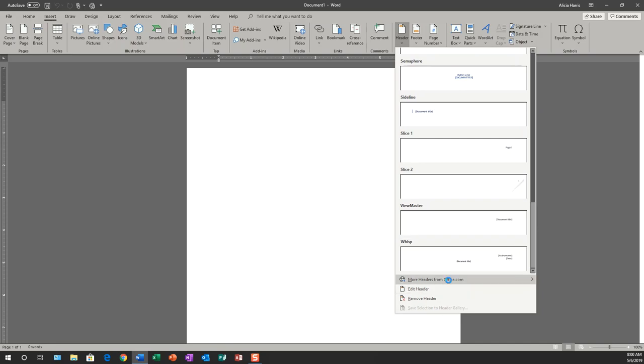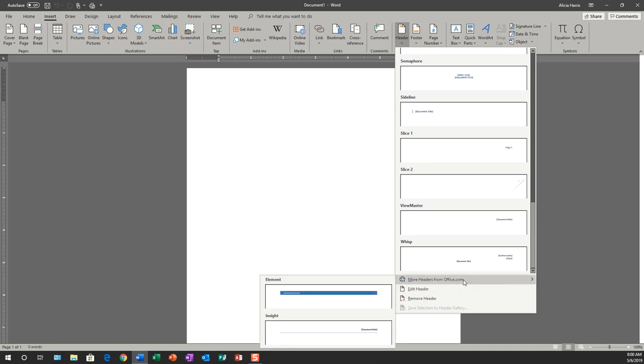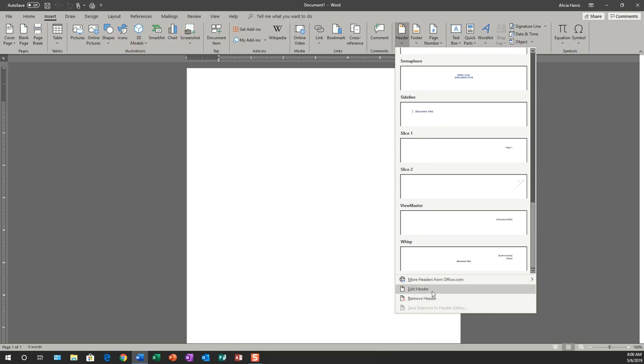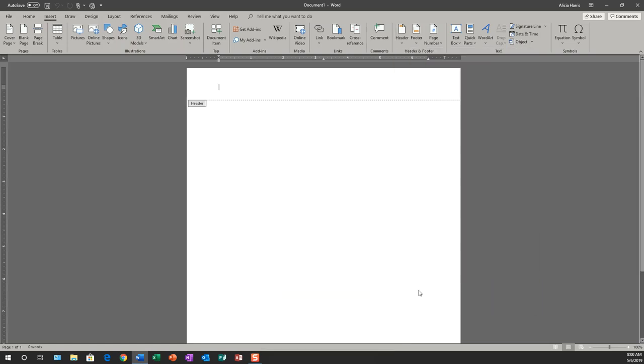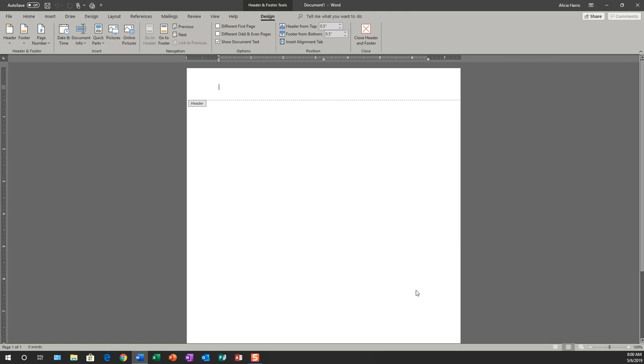There are even more headers and footers at more headers and footers from office.com. However, what I'm going to do is click edit header because I want to customize my own header. I don't want to use the pre-formatted headers.